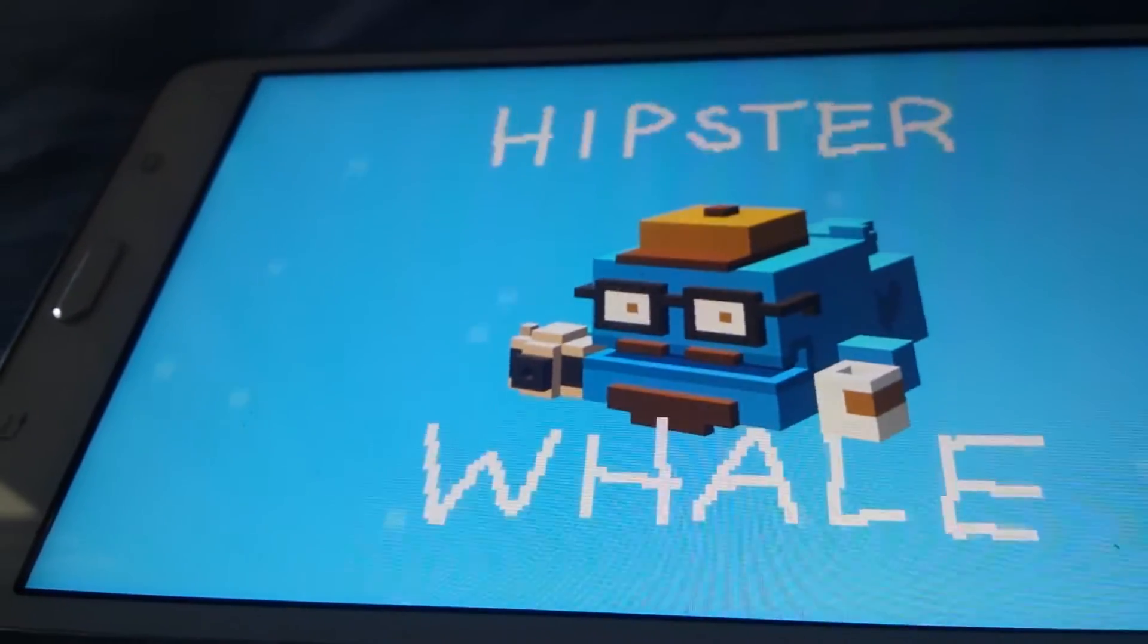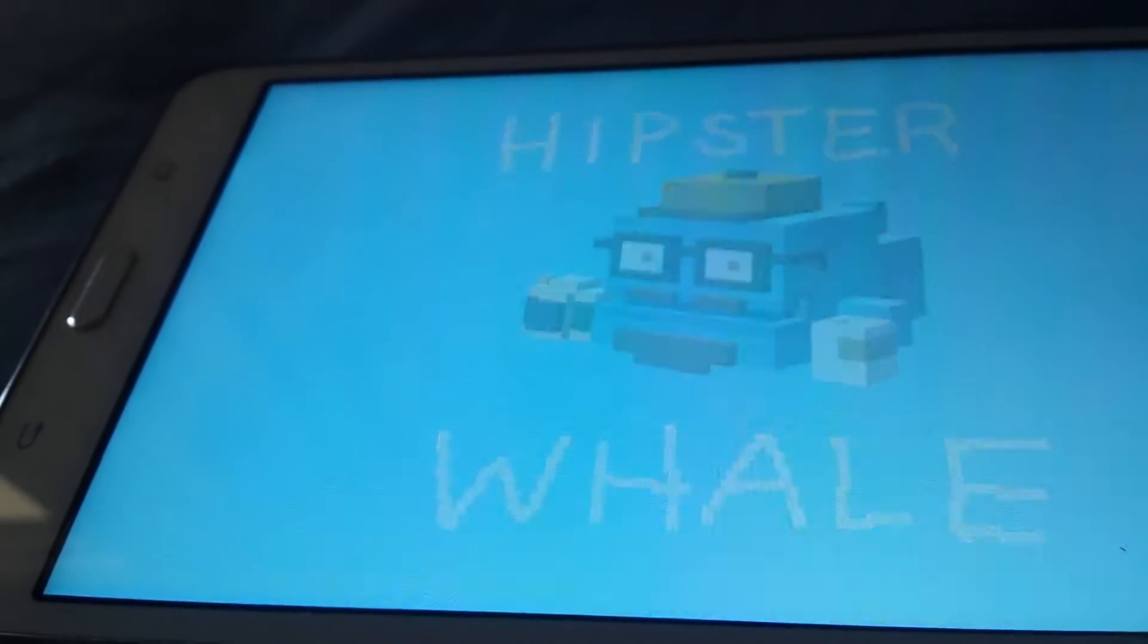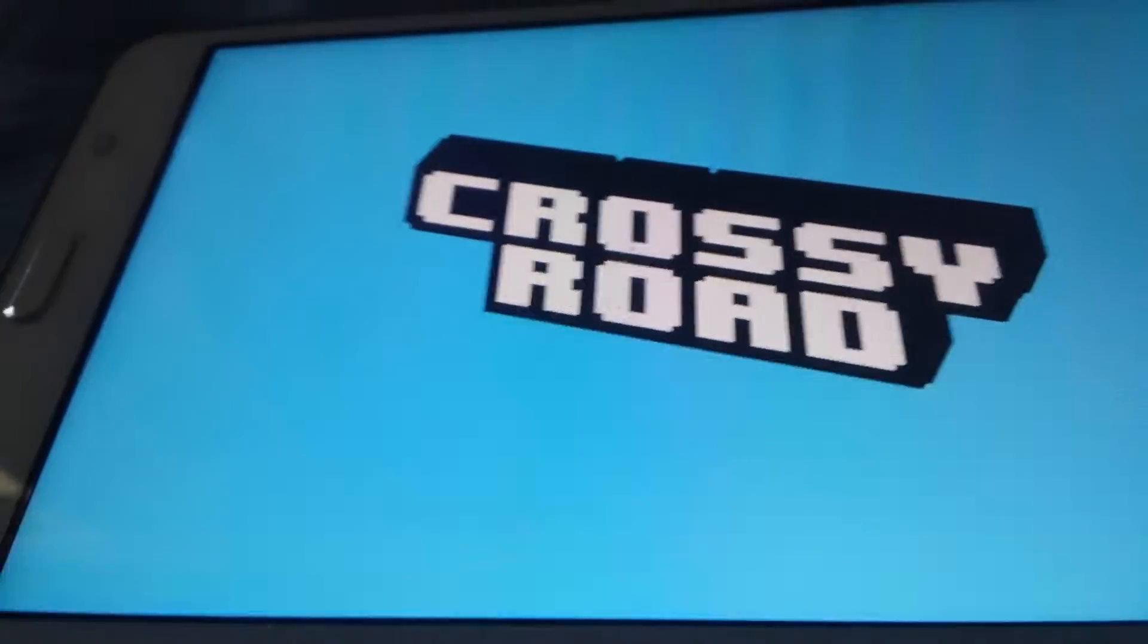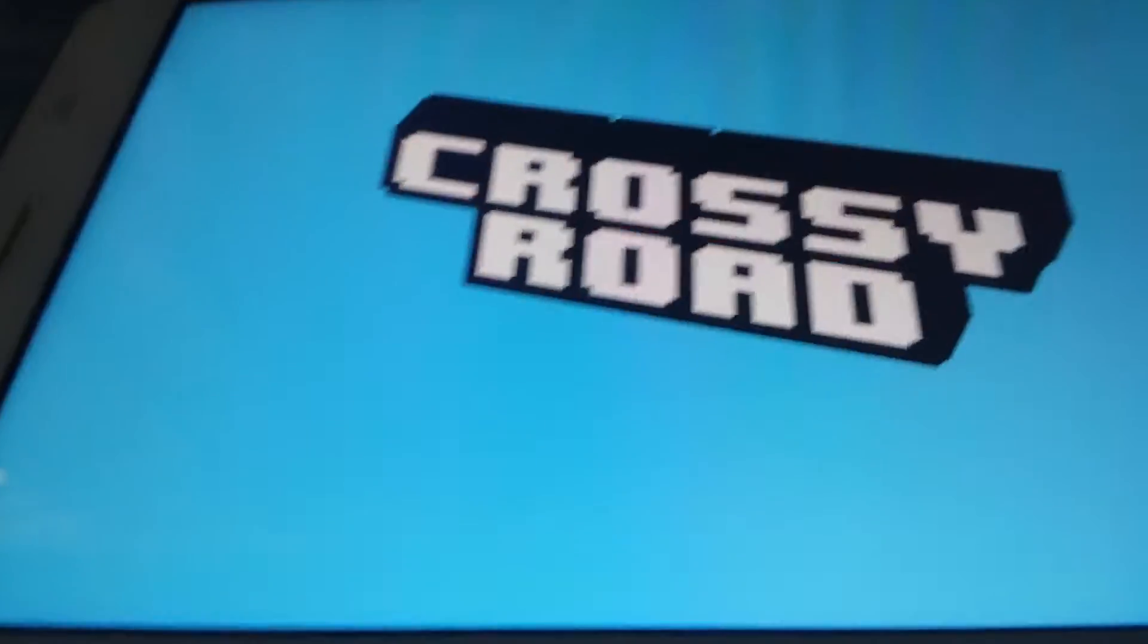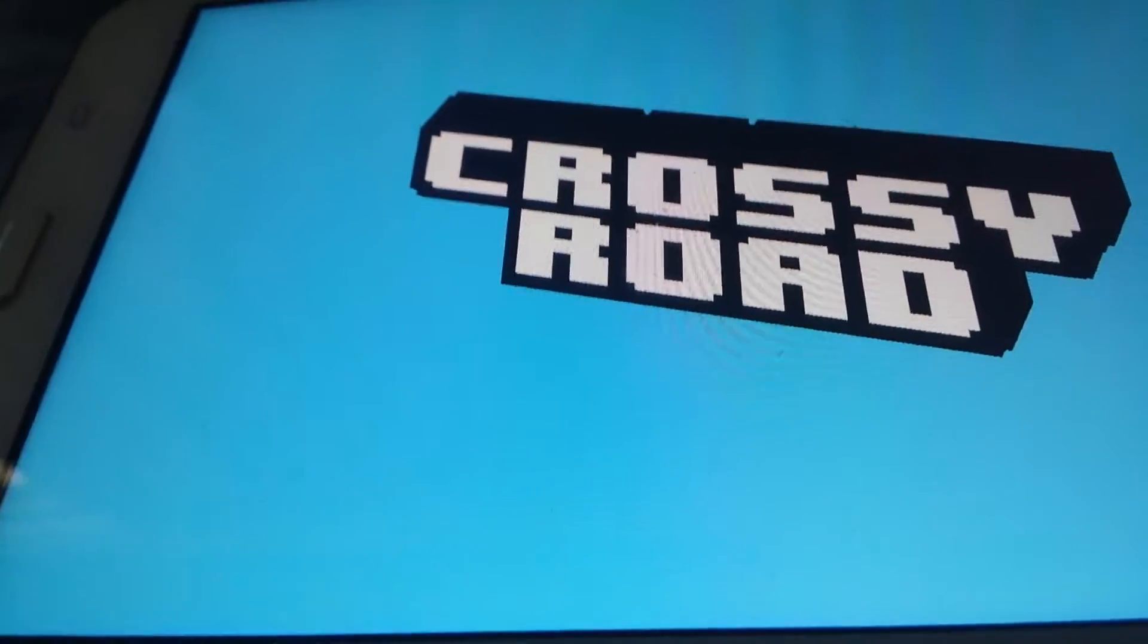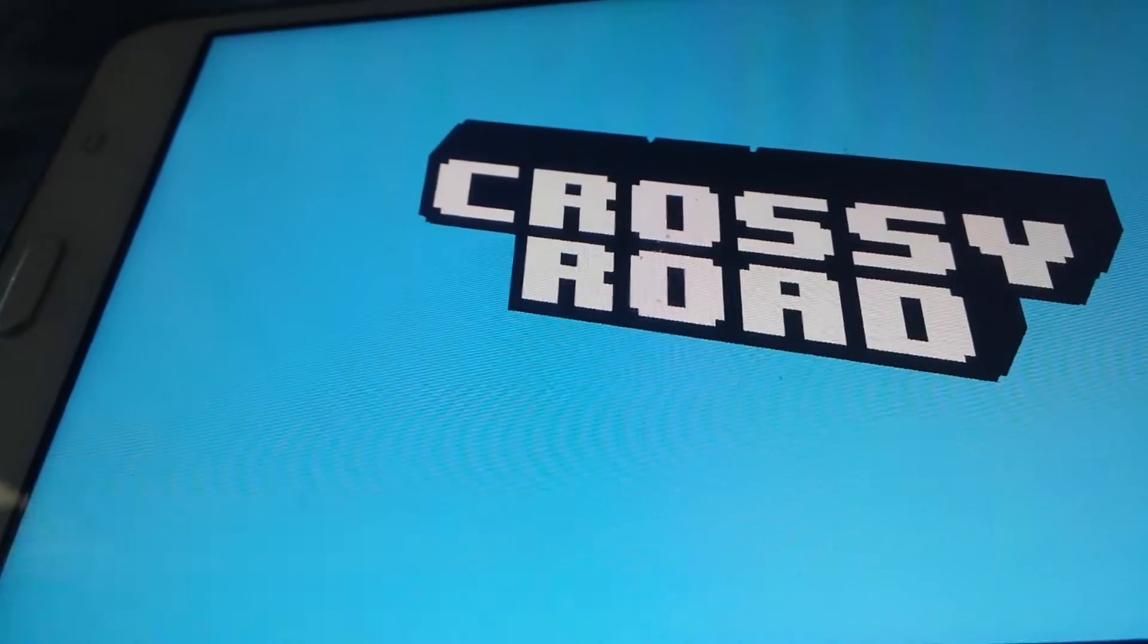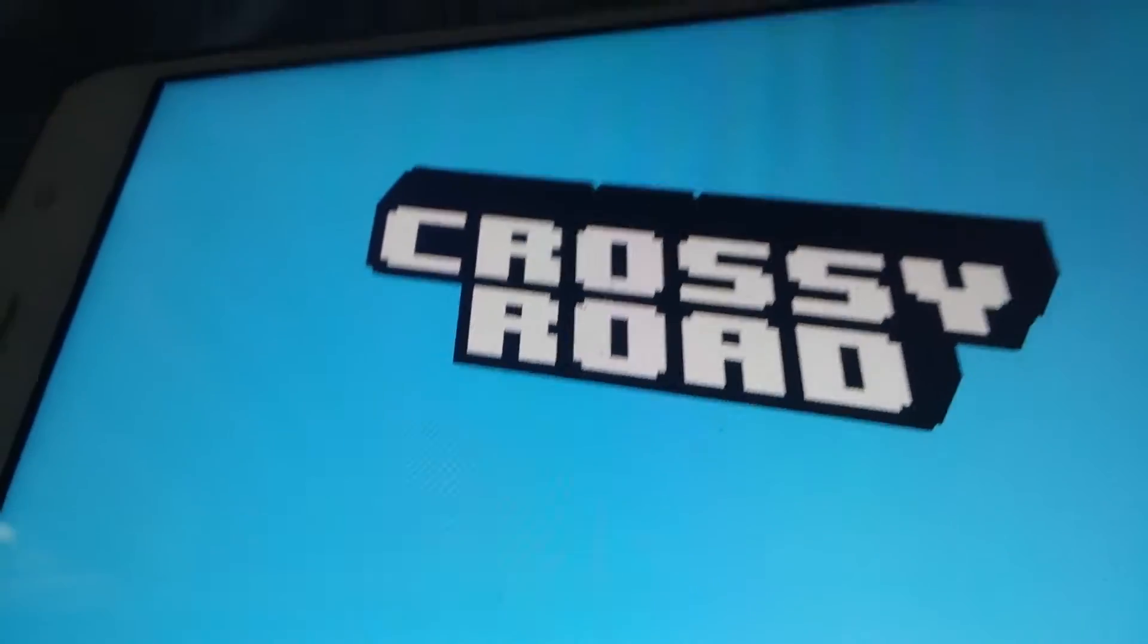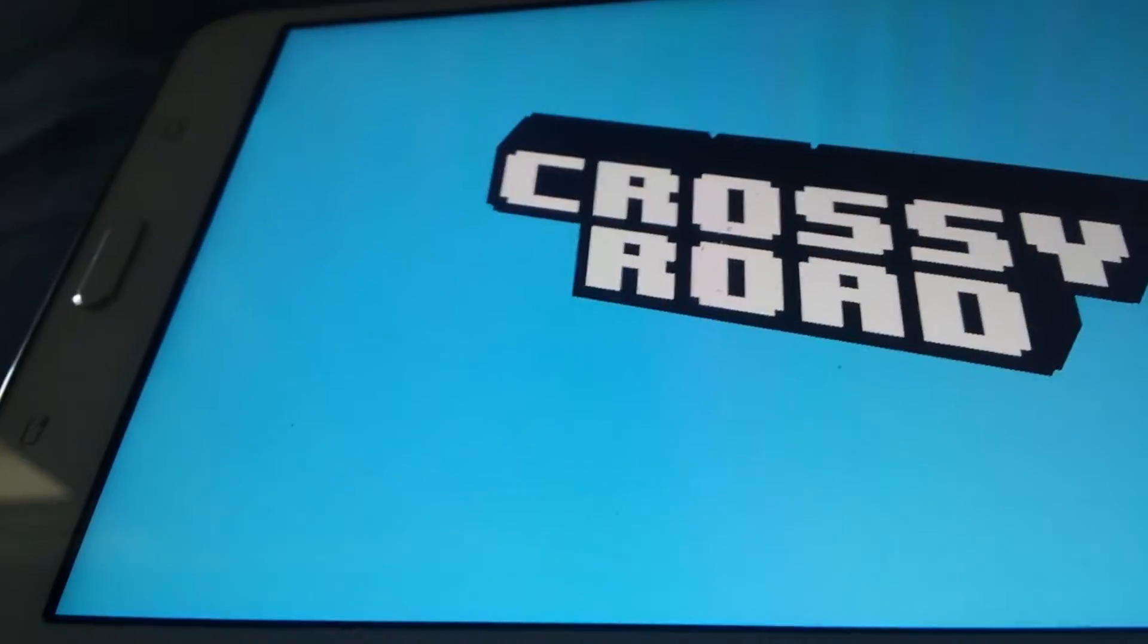Hipster whale. Yay. He took a picture of me. How long does it take?